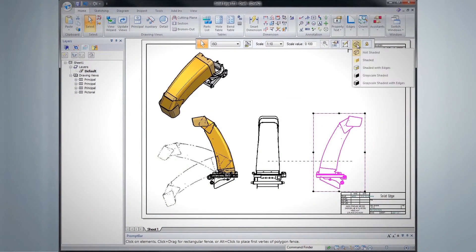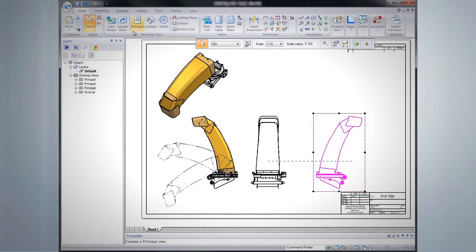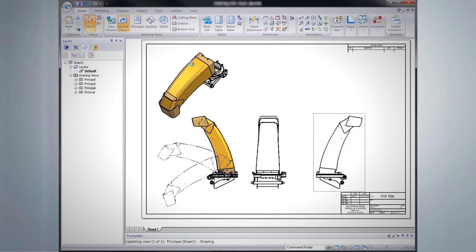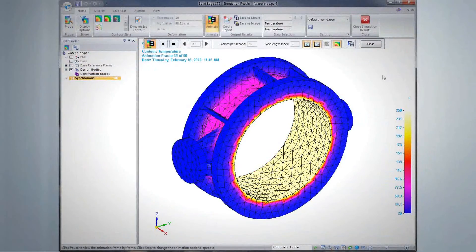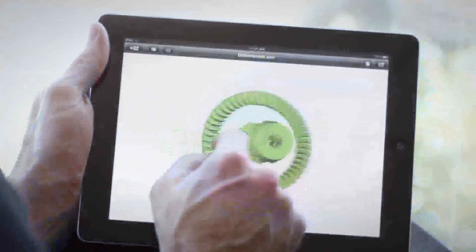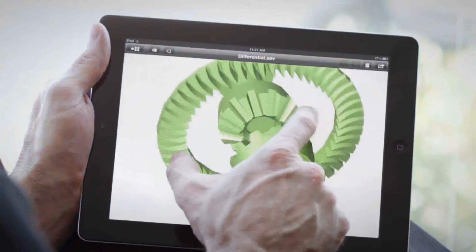Solid Edge ST5 also includes more than a thousand other productivity-enhancing features, including assembly design, thermal analysis, and an iPad viewer.